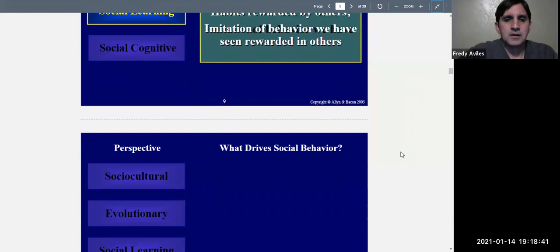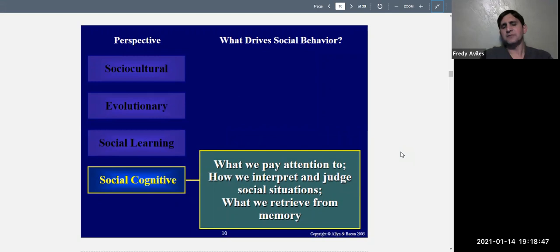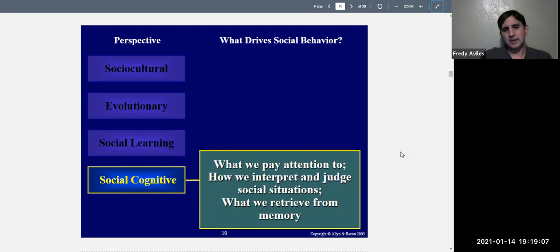Last, we have the social cognitive perspective. Whenever you see the word cognitive, it means it has something to do with thinking. The social cognitive perspective says that what drives social behavior is what we pay attention to, how we interpret and judge social situations, and what we retrieve from memory. If you don't pay attention to certain things, they really cannot affect your behavior. Your interpretation of someone's behavior will lead you to judge it in a certain way, and that will lead to your behavior toward them.